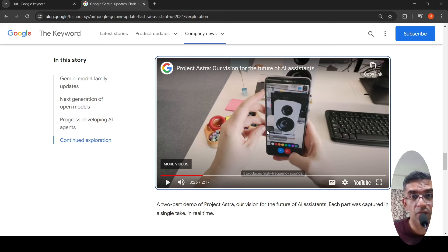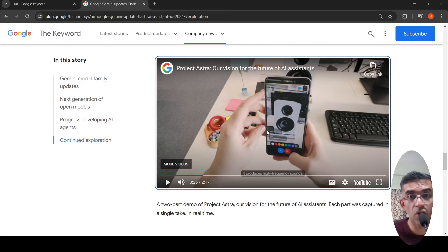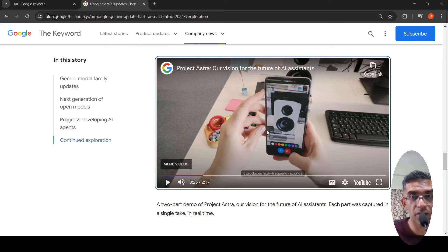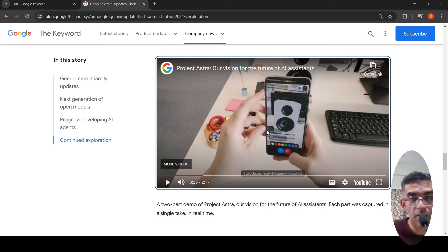Google is very well suited for this kind of AI agent because they already have a lot of data and can easily deploy it on Android devices. Android devices are the majority devices in the market, so they could easily deploy it.